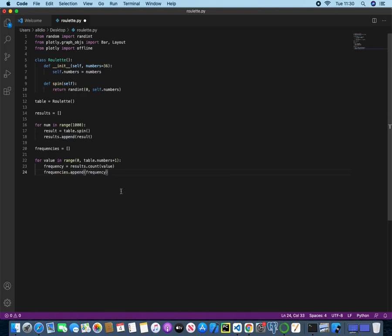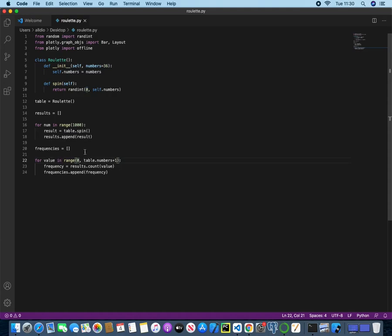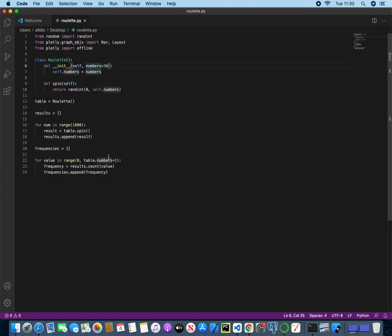And then we will append to the end of this frequencies list, this new variable that we've created. So now what we're doing is we are going to go zero, see how many times that appeared, add it to this list of frequencies, and then we'll loop through again and we'll do it with one. And then we'll see how many times one appeared, and we'll add it to frequencies, and then two and three, and all the way through up until we get to 35, but then 35 plus one, so 36. So that will be all of the numbers covered, but this needs to go up to 36 plus one, so that we are including the value of 36.